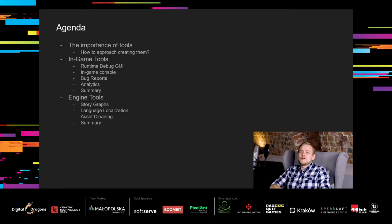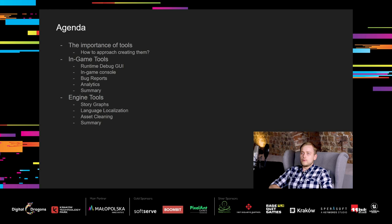Here is the agenda of the presentation. We will start with short introduction, talking about the importance of tools and how to approach creating them. After that, I will show you tools that we used in development of Tainted Grail Conquest. I have divided tools to three categories: In-game tools, engine tools and build tools. I will start with in-game tools, specifically runtime debug GUI, in-game console, bug reports and analytics.